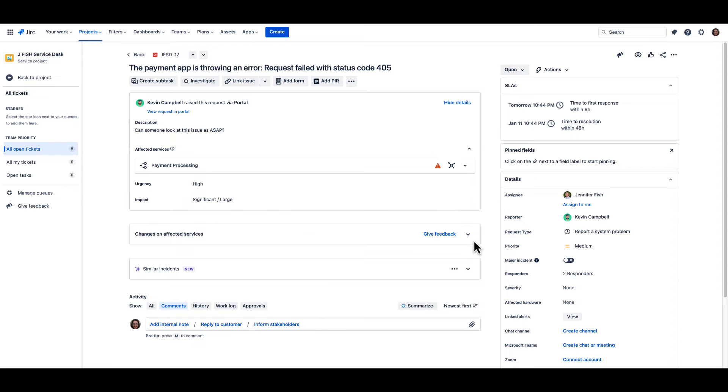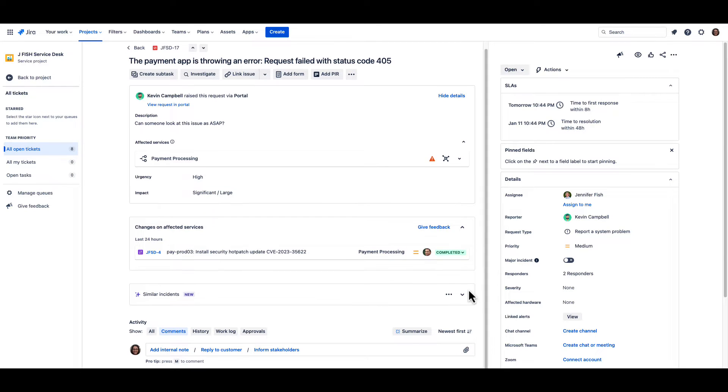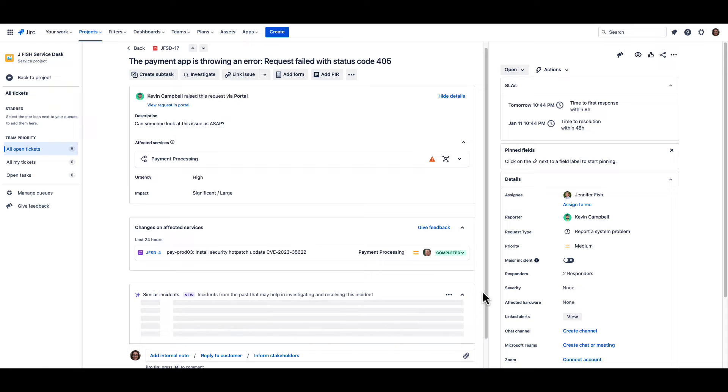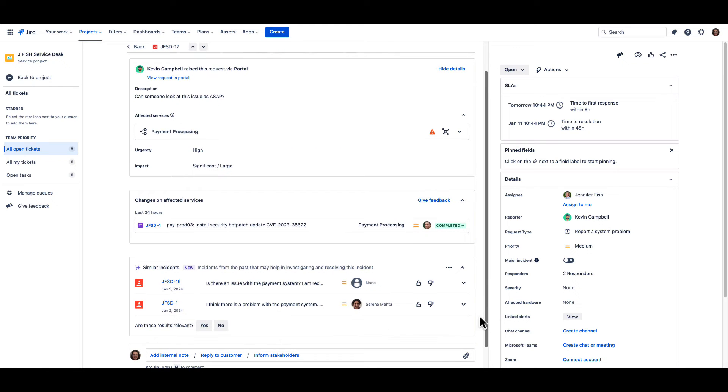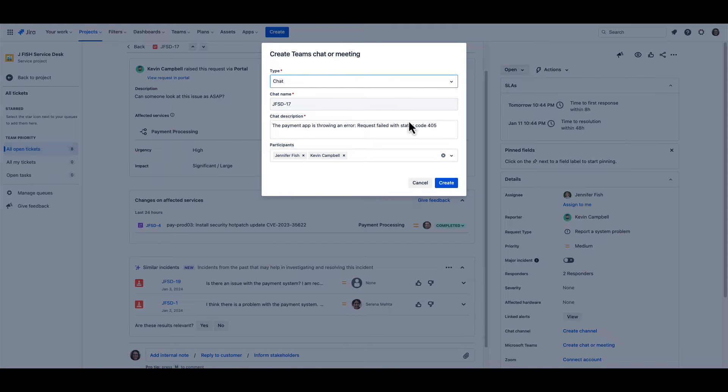Right now, I see tickets are starting to back up in our queue, and there seems to be an issue with the payment system. With Jira Service Management and Microsoft Teams, I can quickly connect with teammates and start swarming on the incident.